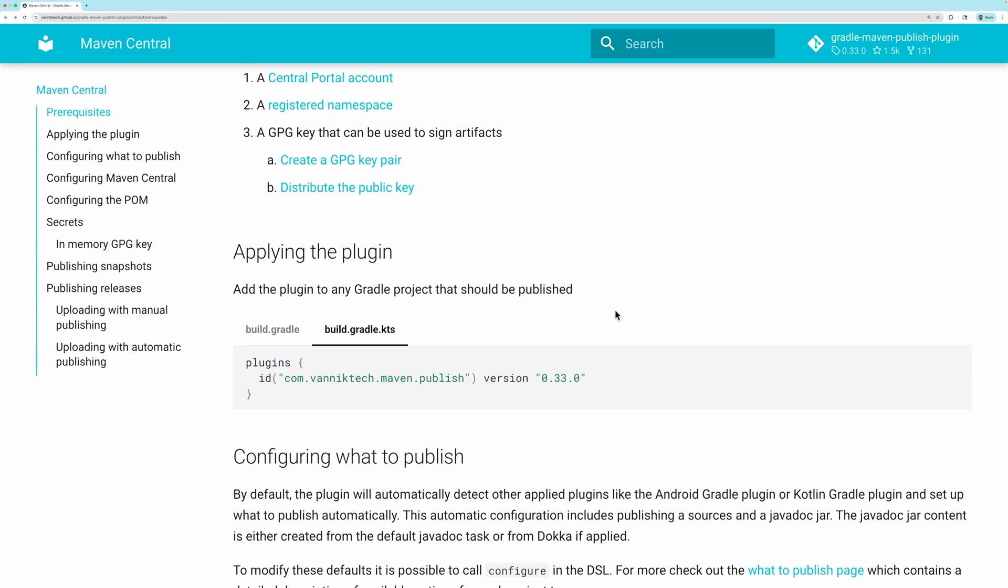Once you have an account, namespace, and GPG key pair ready, you can apply the plugin to your project.